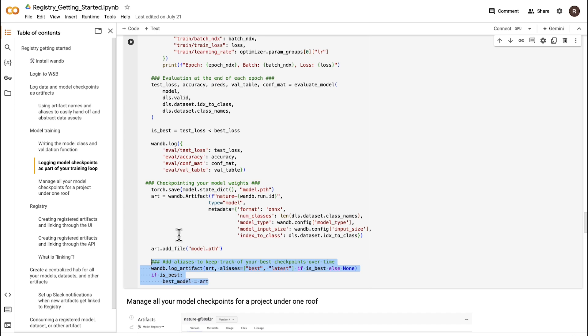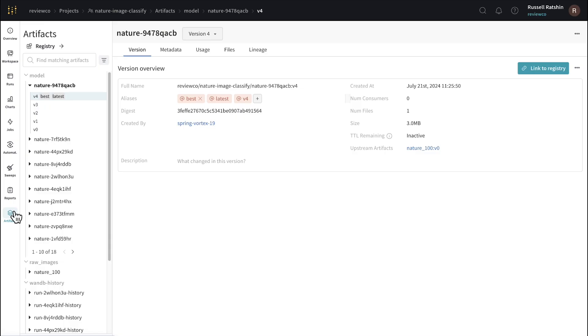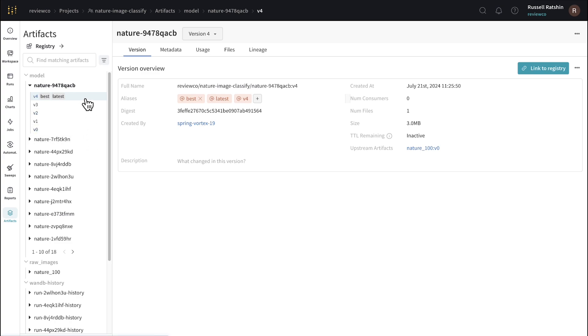So now that we've logged this artifact, how do we find it? In the Weights and Biases workspace, you can find your artifacts in the Artifacts tab. Here we can see all artifacts that have been logged for this project as the team has iterated and retrained the models. On the left here, I can see our model from our most recent run, which has five logged checkpoints.